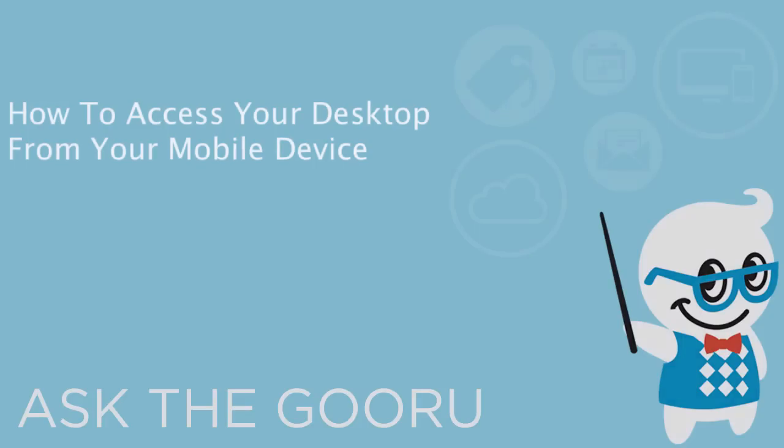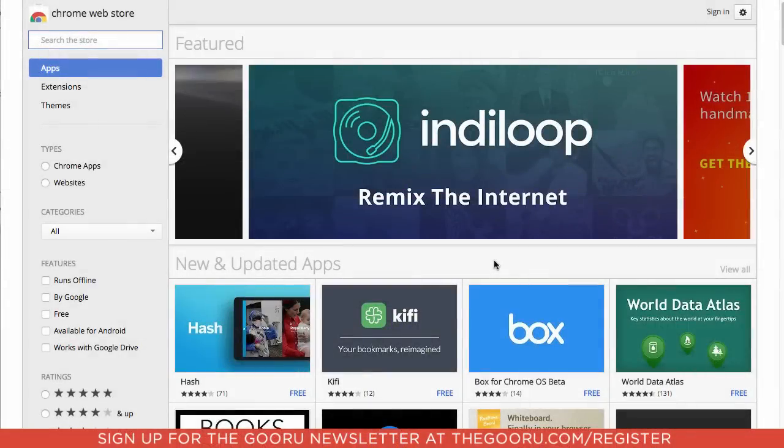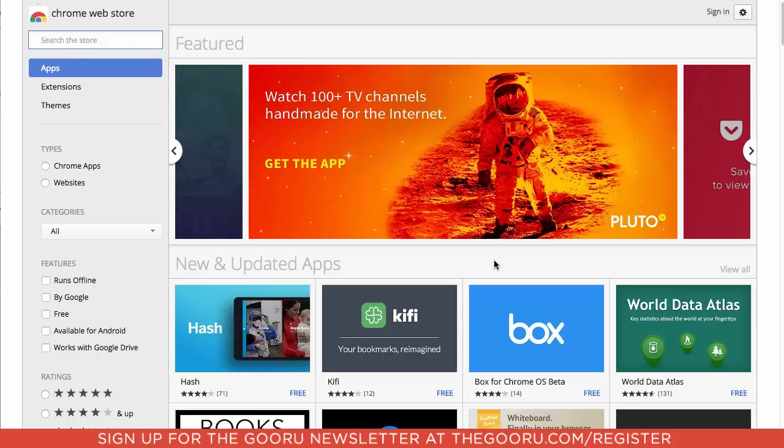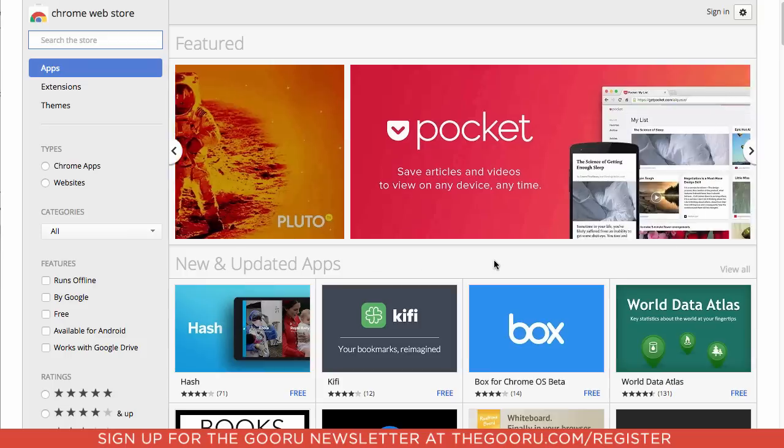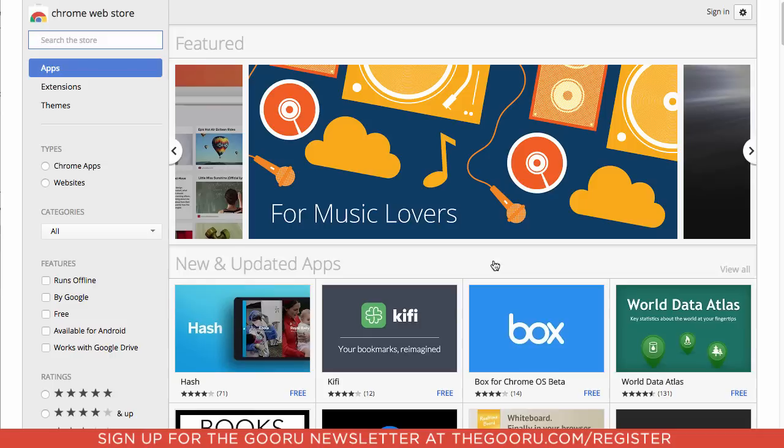Welcome back to The Guru. Today I'm going to show you how to access your desktop from your mobile device. This goes beyond just accessing Gmail or your drive from their respective mobile apps. This will show you how to access your entire desktop as if your PC is located on your phone.